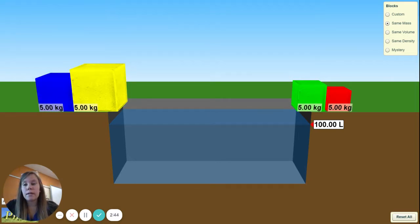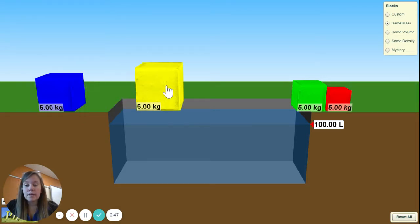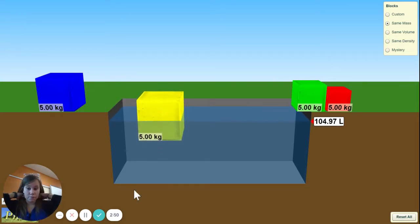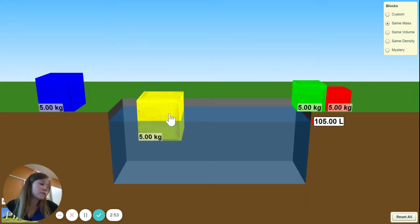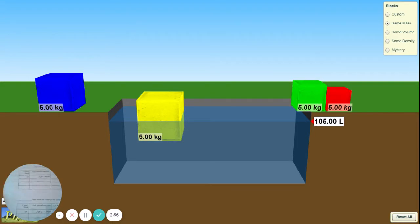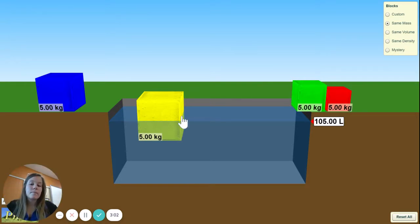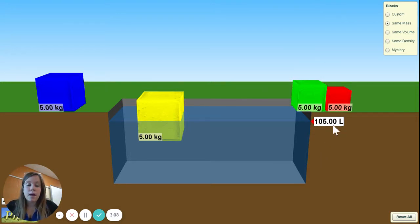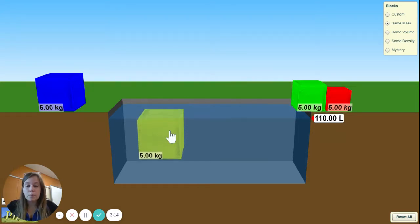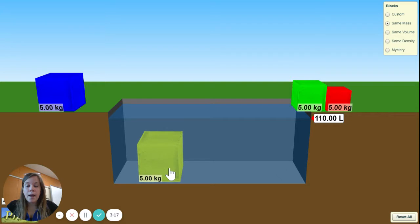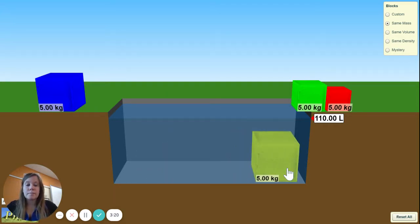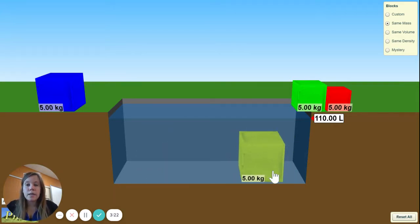Moving on to the yellow — again the yellow is 5 kilograms. We drop it into our water. Does it float? Yes. At the end we can fill in 'yes' for does it float. To find the volume, we actually have to pull it all the way down under the water to make the water volume change. That changes our volume from 100 to 110.